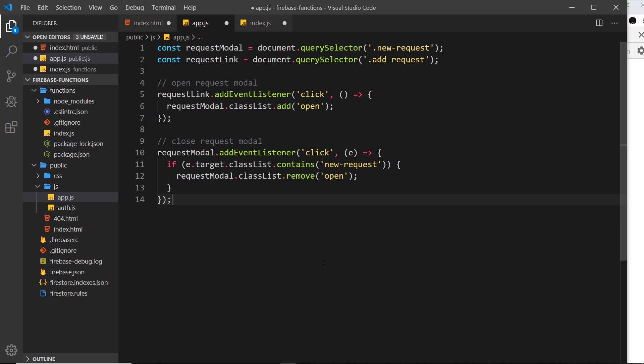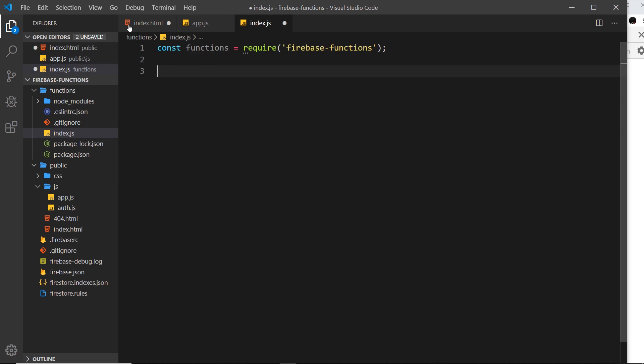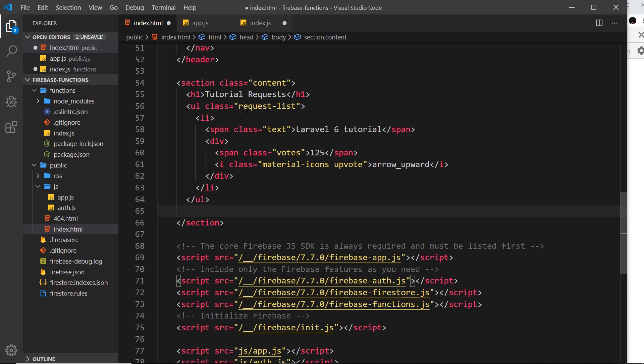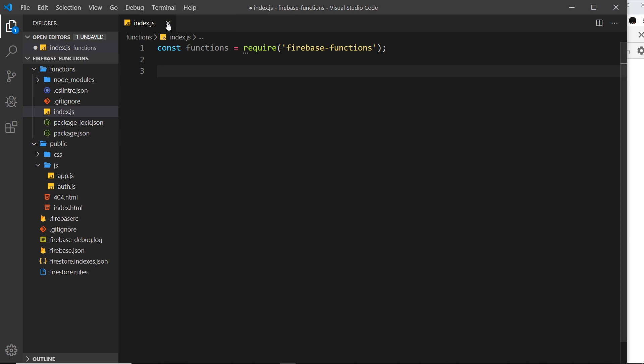Now we want to create a cloud function, a Firebase function, which is going to react to an authentication change. First, that authentication change is going to be a new user signing up, so it will be Firebase creating a new user. Let's do a comment and say 'auth trigger' and this is going to be for a new user sign up.